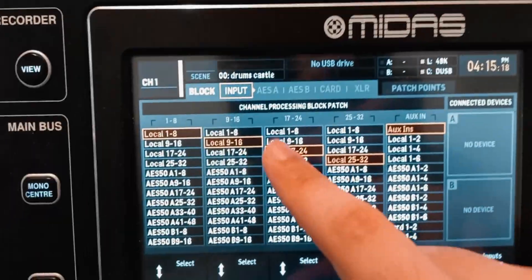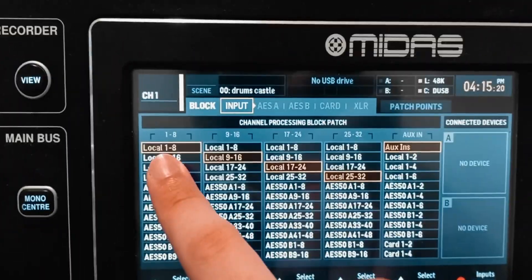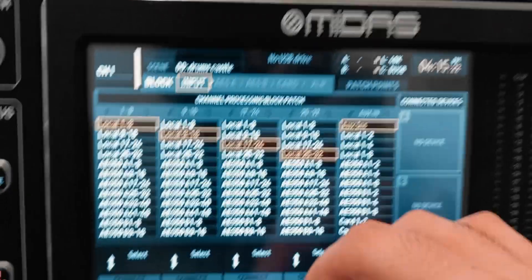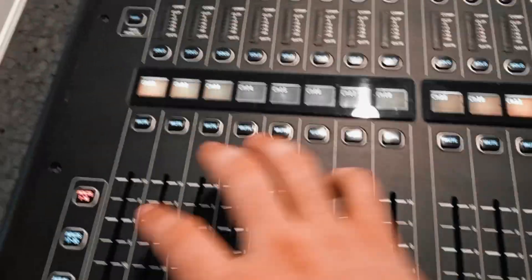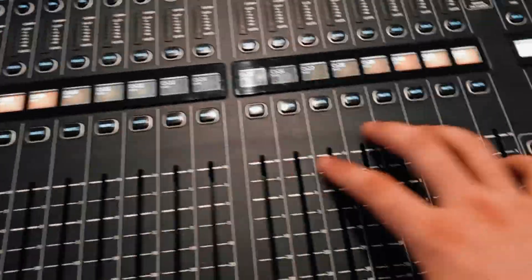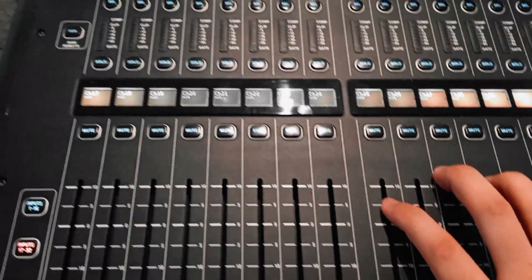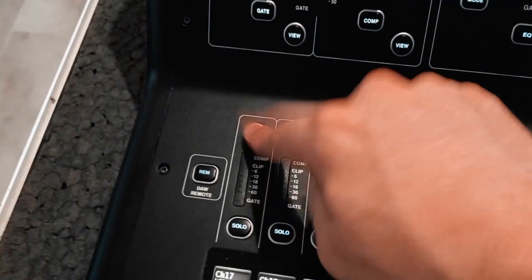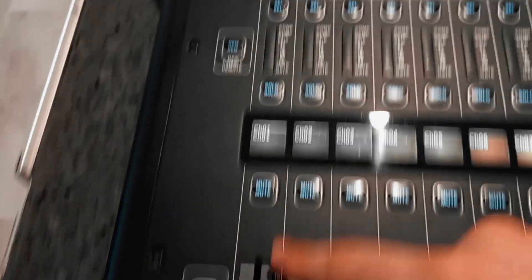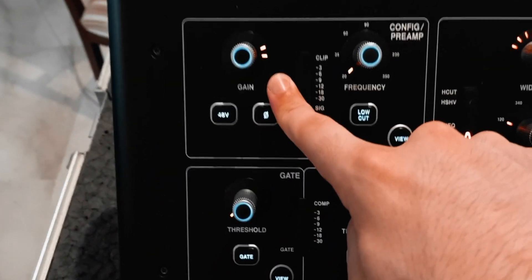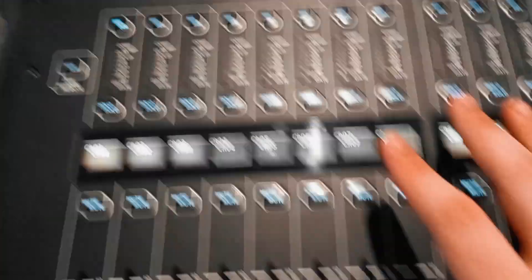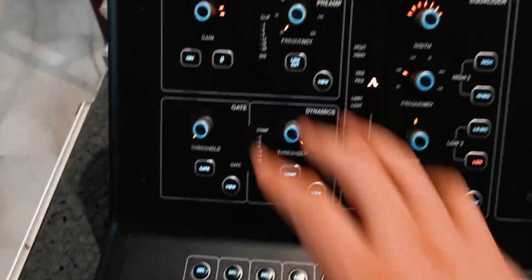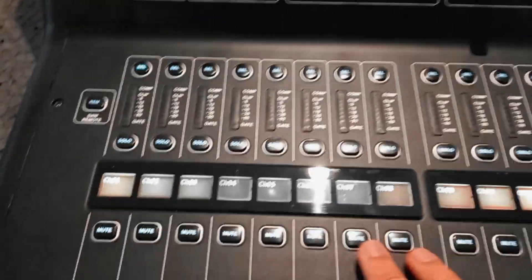I'm going to go to routing and give channels 17 to 32 the same inputs as 1 to 16. I'll select 1 to 8 and 9 to 16. Now, because these channels share the same inputs, if I change the gain on channel 17, it will also change the gain on channel 1, because this is the preamp gain — not a digital trim. So make sure that only the live mixing engineer sets the gain, and you as the broadcasting engineer do not touch the gain.